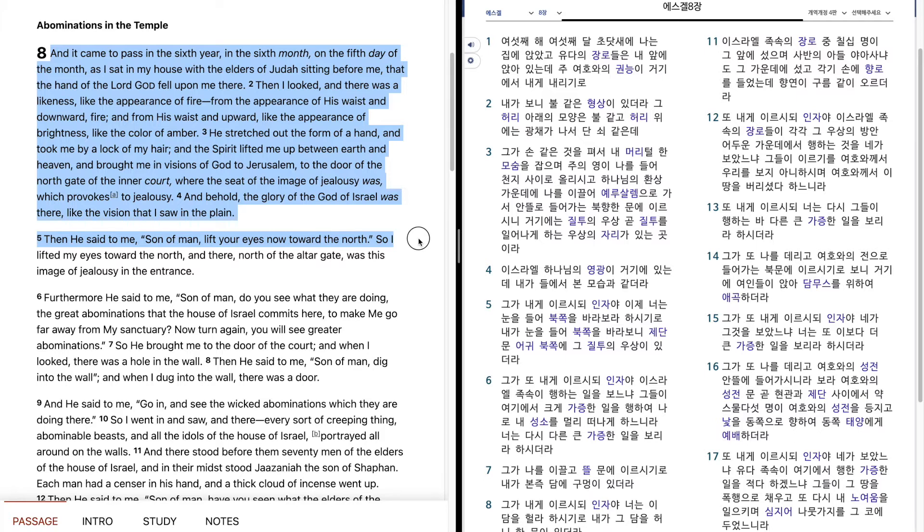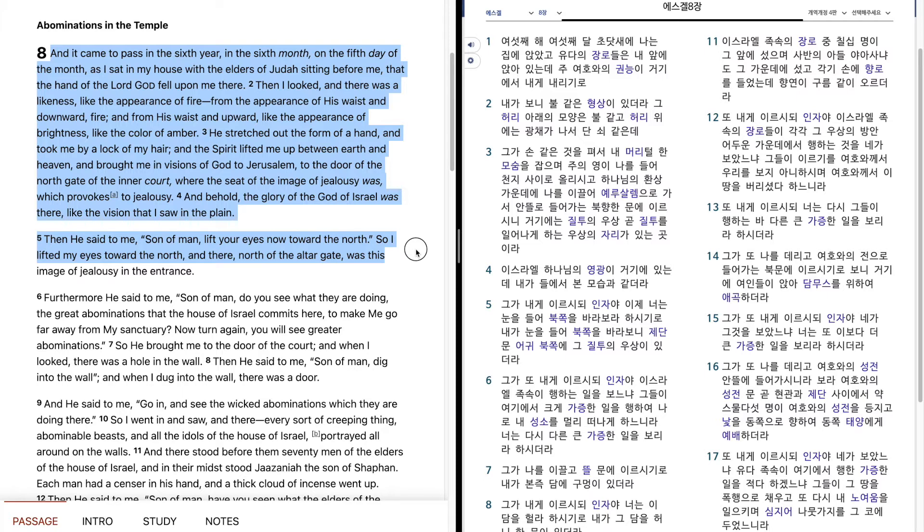Then he said to me, Son of man, lift your eyes now toward the north. So I lifted my eyes toward the north, and there, north of the altar gate, was this image of jealousy in the entrance.